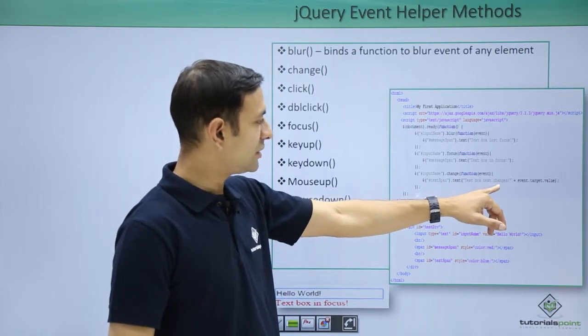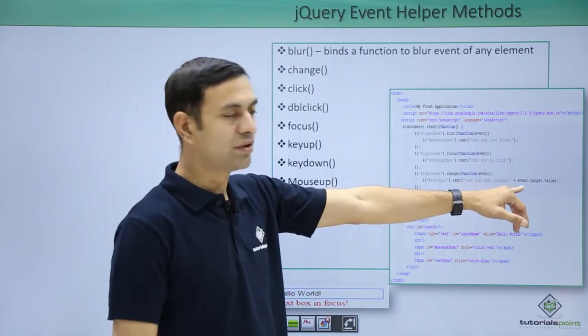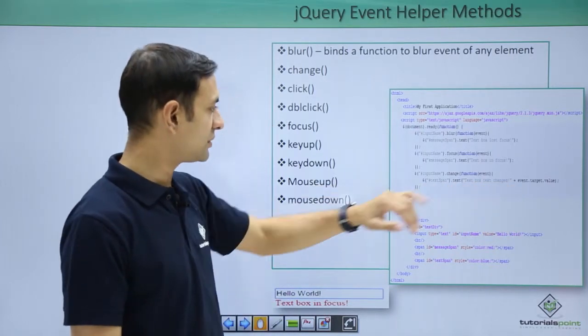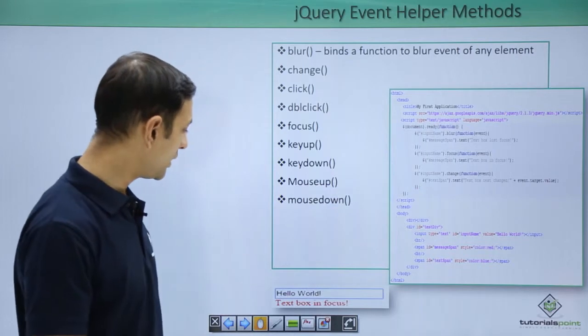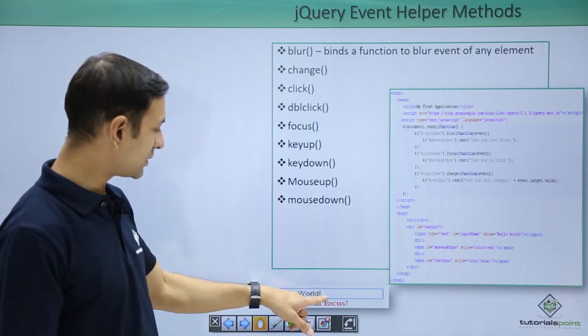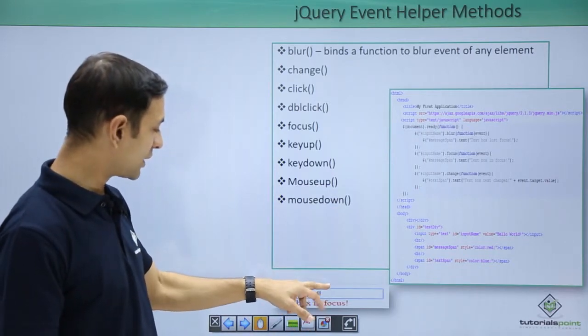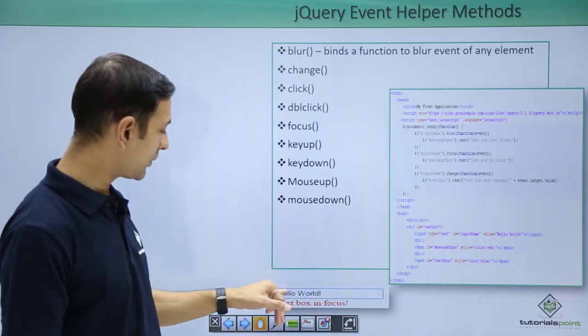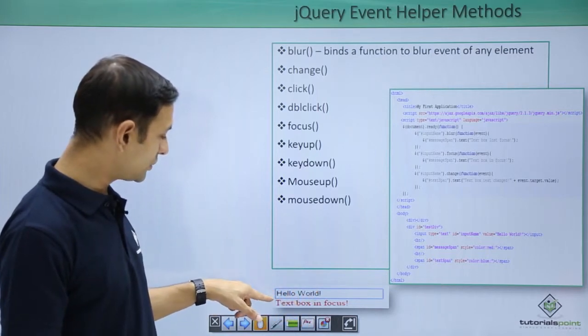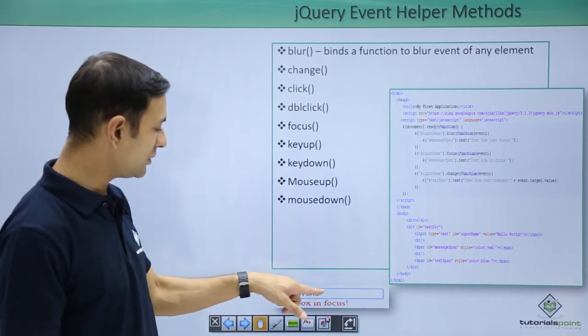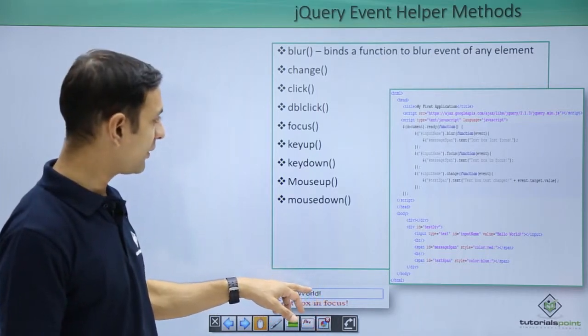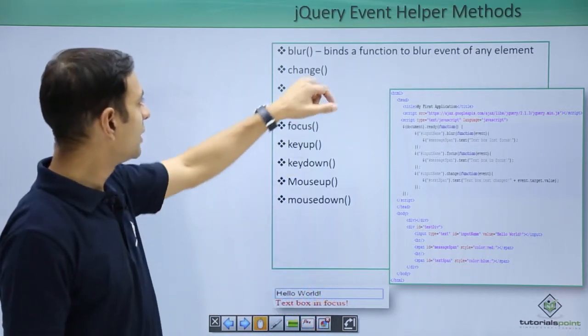In case input button input text value change, then show the message in the text span: text box text change and the value of text that has been changed. So here I click on particular button, particular text box and I am getting hello world. It shows text box in focus. So here we have handled the focus method.